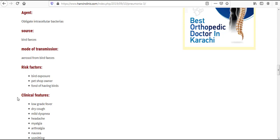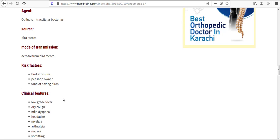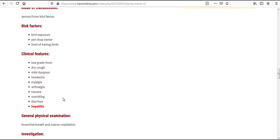Come to the clinical features. Clinical features include low grade fever, dry cough, mild dyspnea, headache, myalgia, arthralgia, nausea, vomiting, and diarrhea.